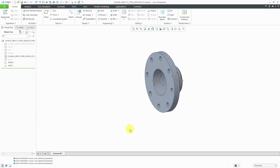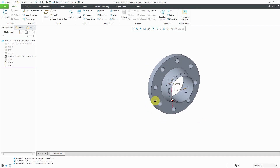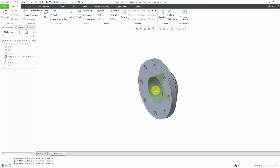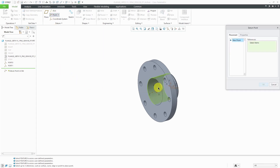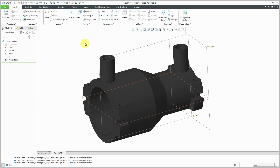One last thing I need to add is a datum point used to align this on the model. Since this is going to go at the end of the segment, the datum point should be located at the appropriate location — for me, at port 1. Let's create a datum point, select the coordinate system as the reference. You can rename it if you want but you don't have to. That completes the setup for the flange fitting.